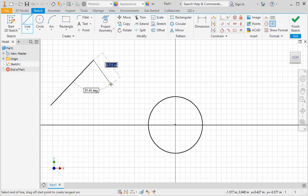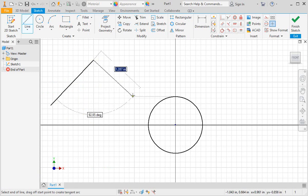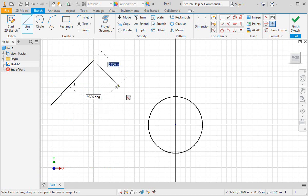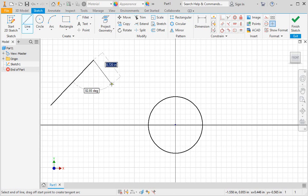If you move your pointer around on the graphics area, you can see dotted lines that extend from existing geometry to the yellow snap dot. These locations are called inferred points, and they define soft snap locations. You can also move your pointer to show automatic constraints. This is the perpendicular constraint. If you select this point, the new line will be perpendicularly constrained to the first line.